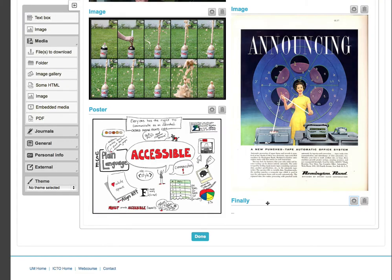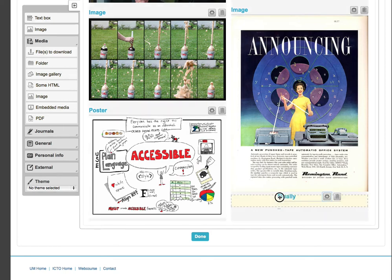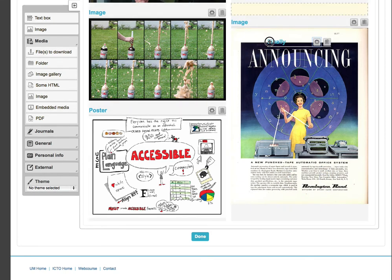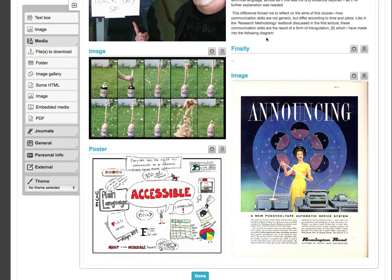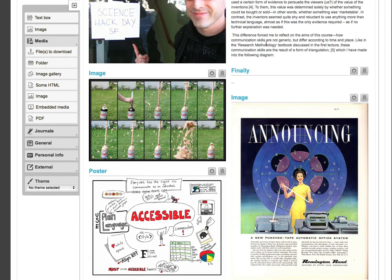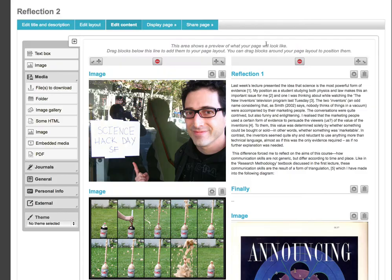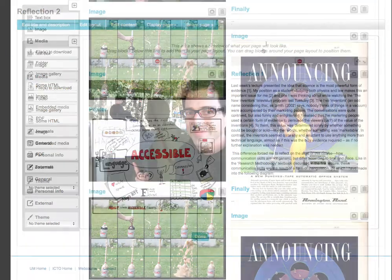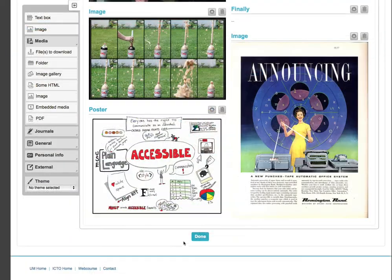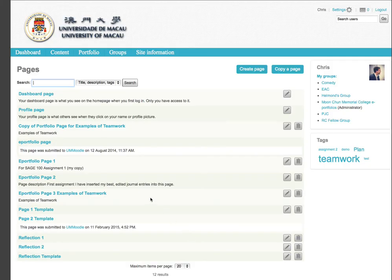To move blocks around, click on one, and drag it to a new place on a page. This is much easier to do on a computer, and very challenging to do on an iPad or a smartphone. When I've finished editing a page, I go to the bottom of the page and click Done.